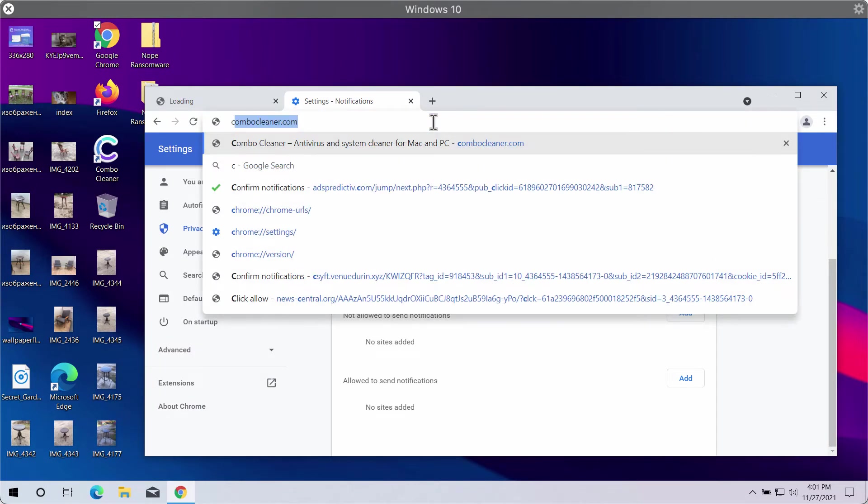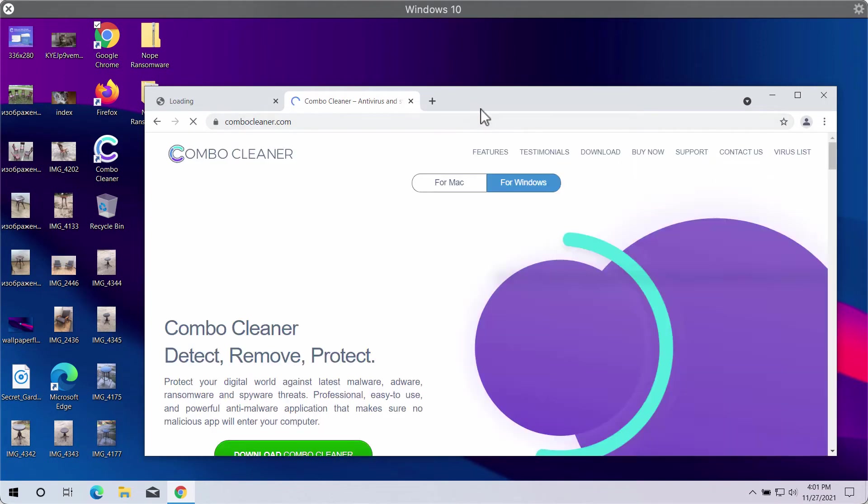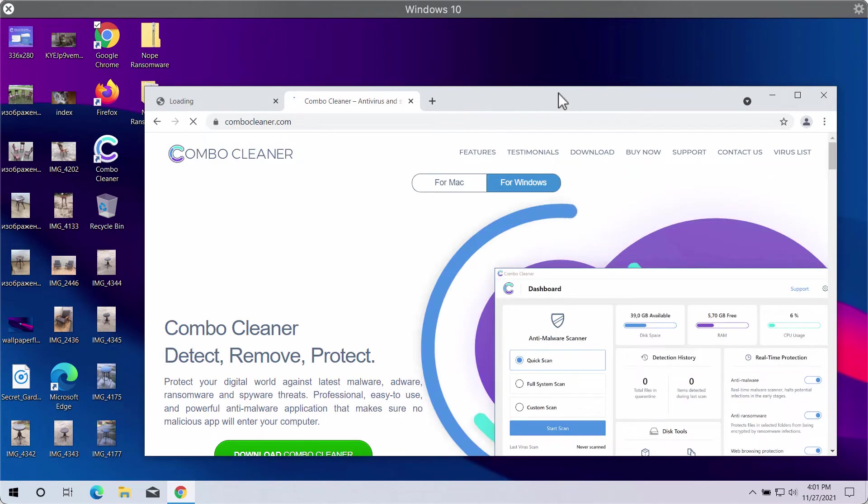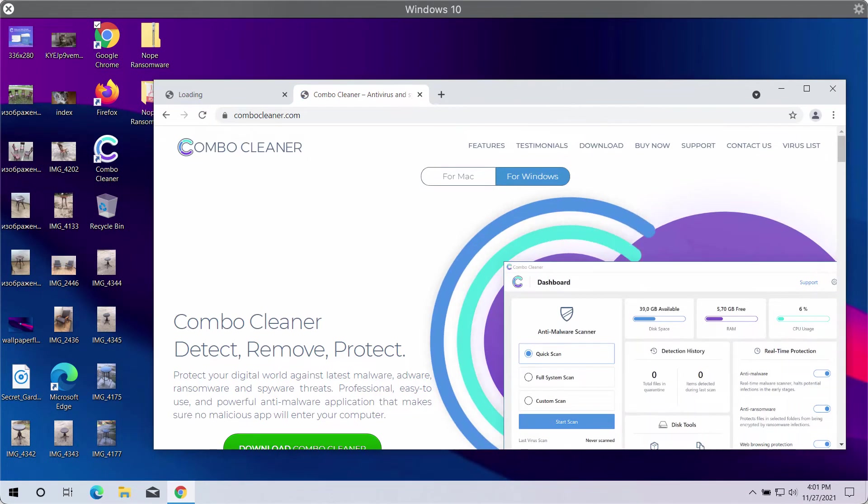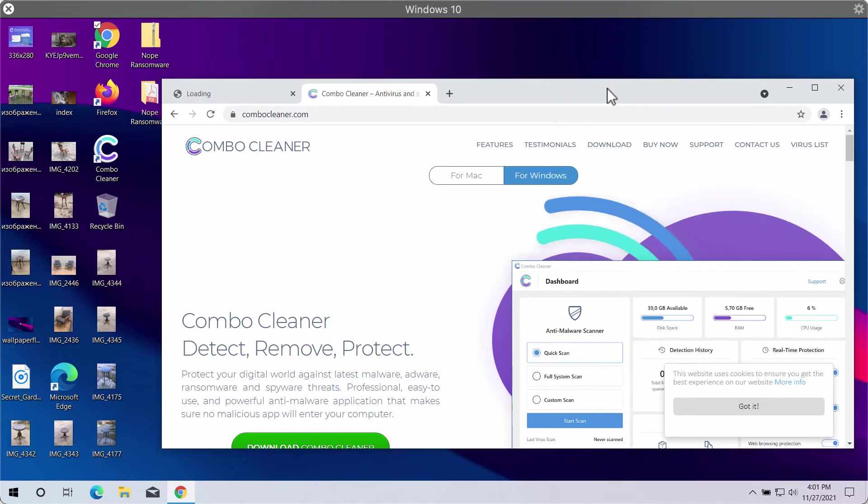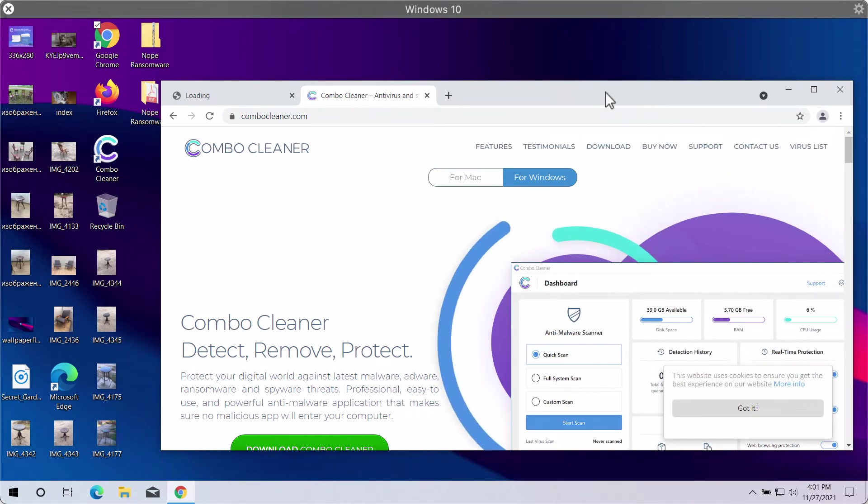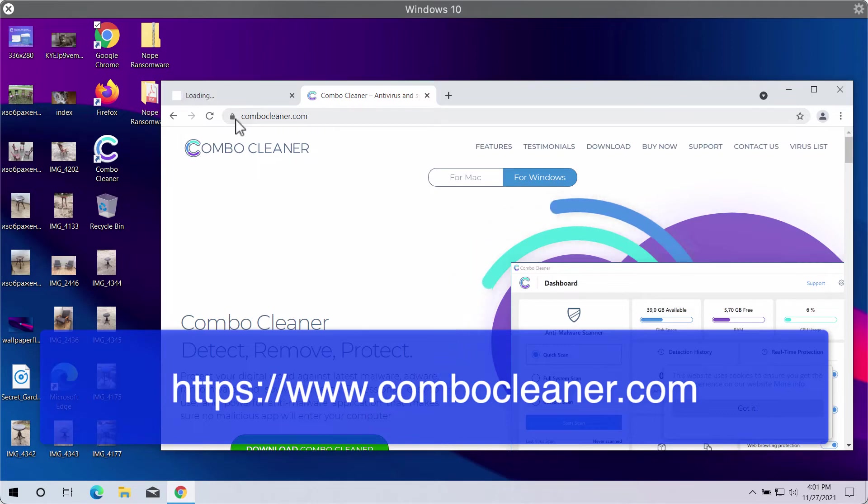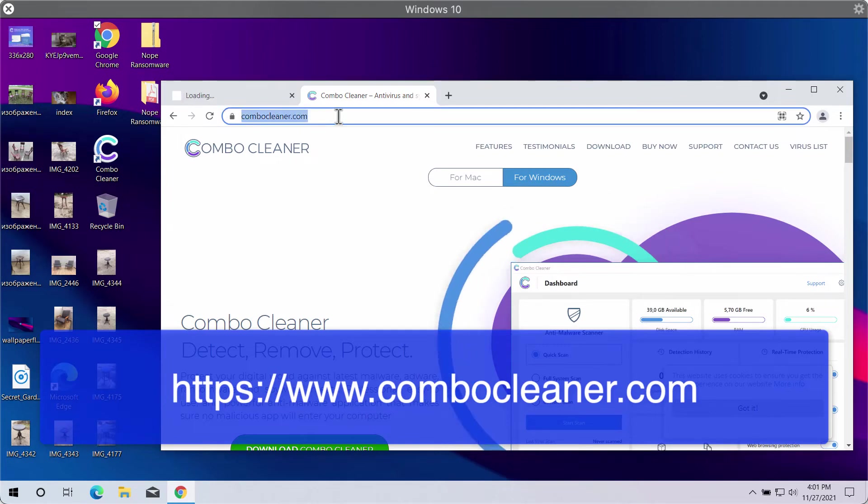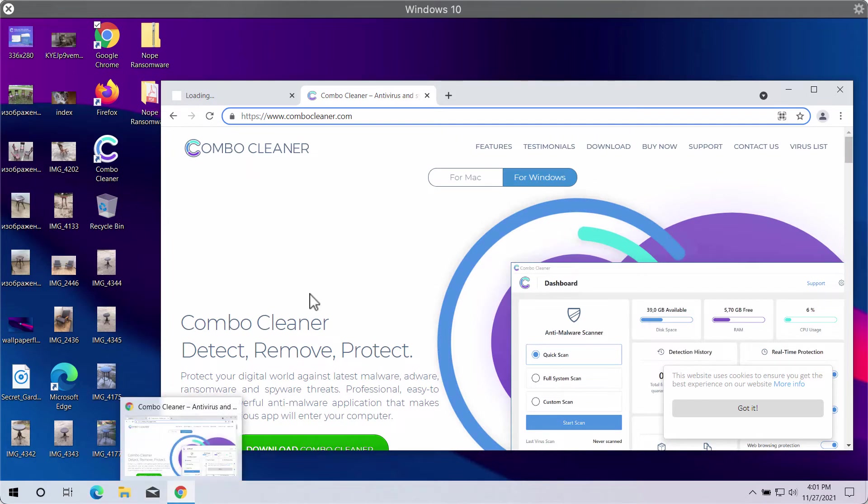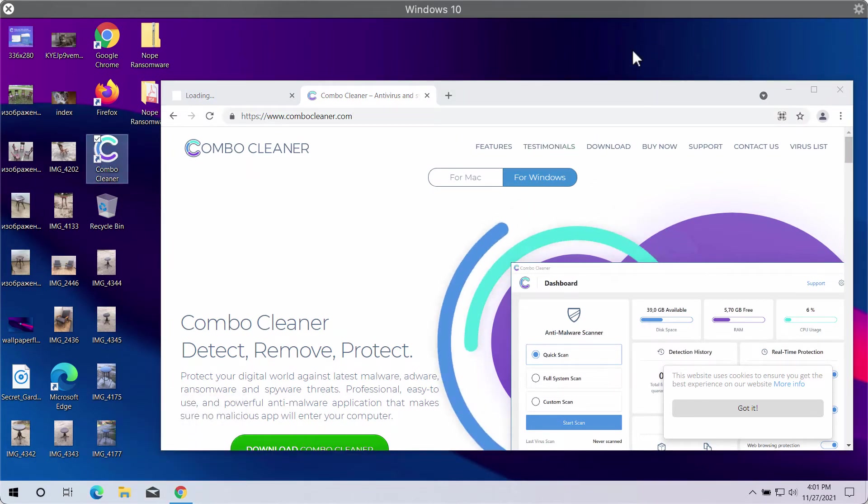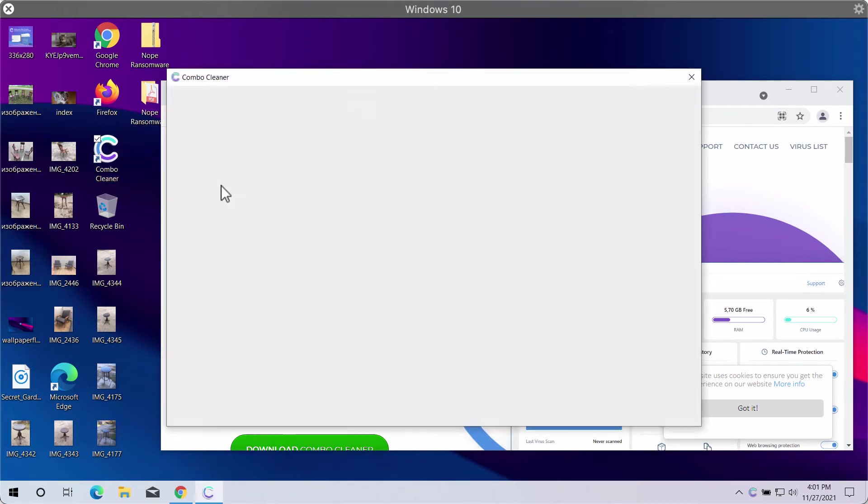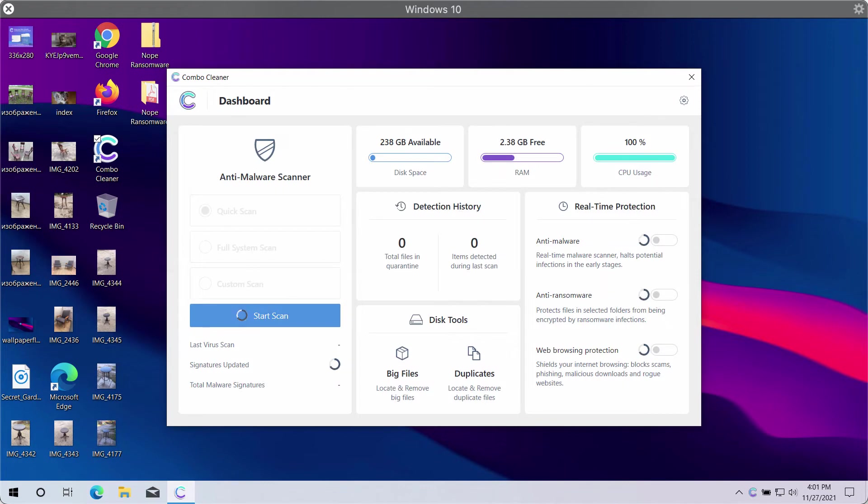But I also recommend you research the system with Combo Cleaner Antivirus. This is crucial because your device may be additionally burdened by some other hidden adware or malware. So consider checking it with Combo Cleaner by going to ComboCleaner.com, download the software, install the program, and start researching your system with its help to detect and delete other possibly hidden threats from your computer.